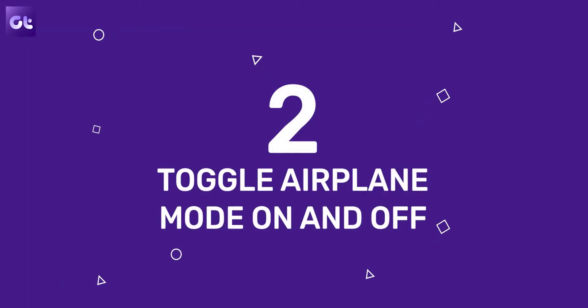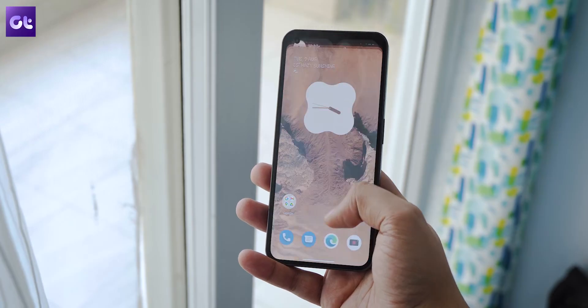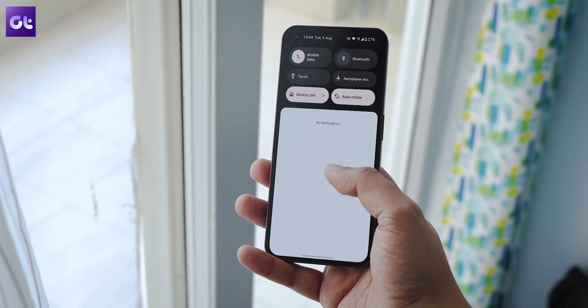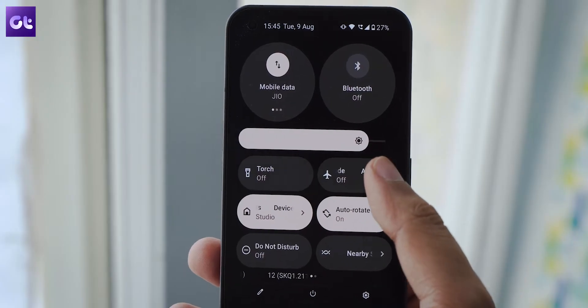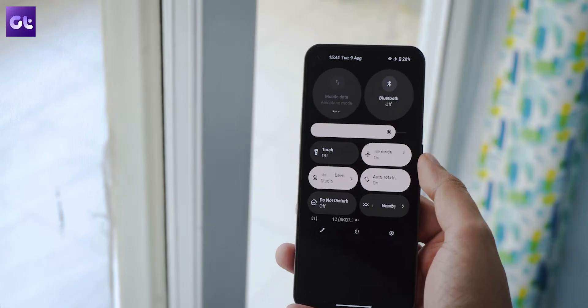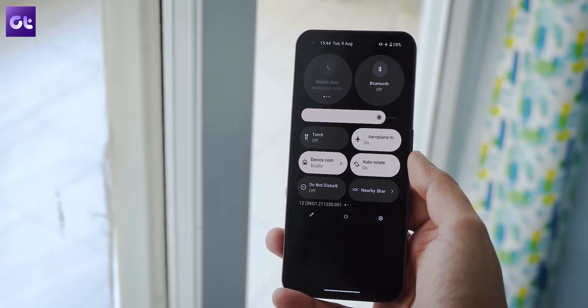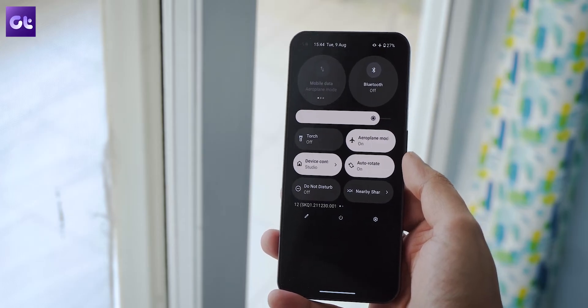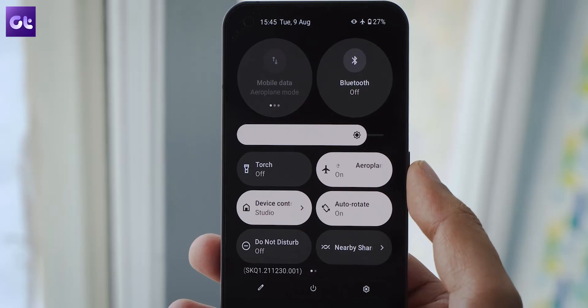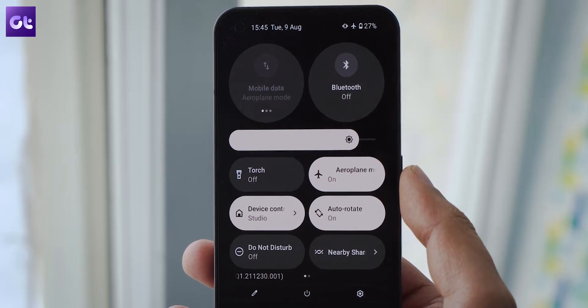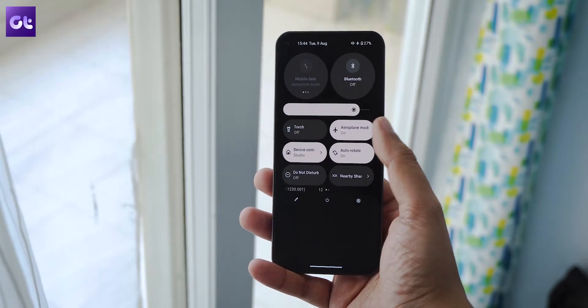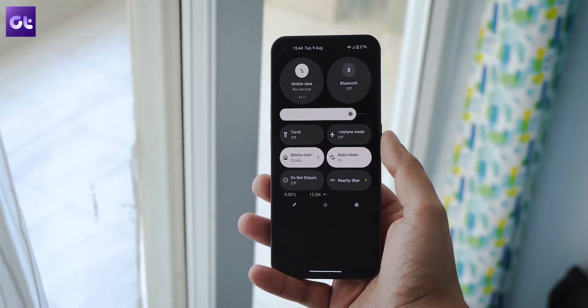If simple toggles for Wi-Fi and mobile data have not done the trick so far, then the better trick is to use airplane mode. Slide down from the top of your screen to reveal the notification panel and tap on the airplane icon. That will activate airplane mode. Now wait for a couple of seconds till all of the network activity has been cleared. Once done, just tap on the airplane icon and toggle off airplane mode.